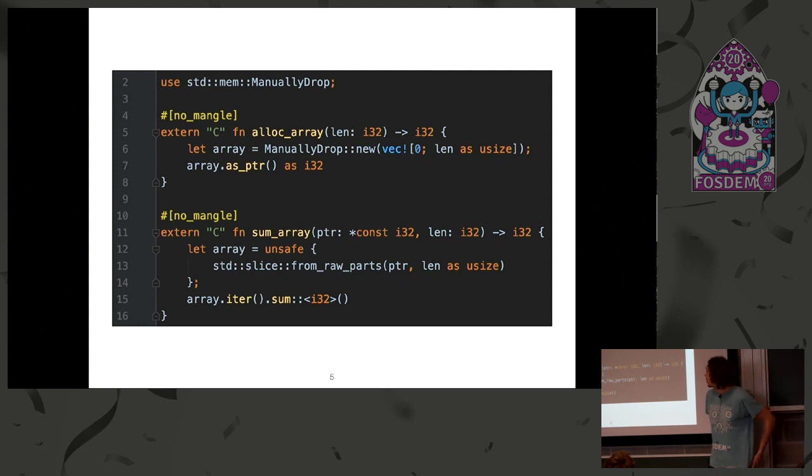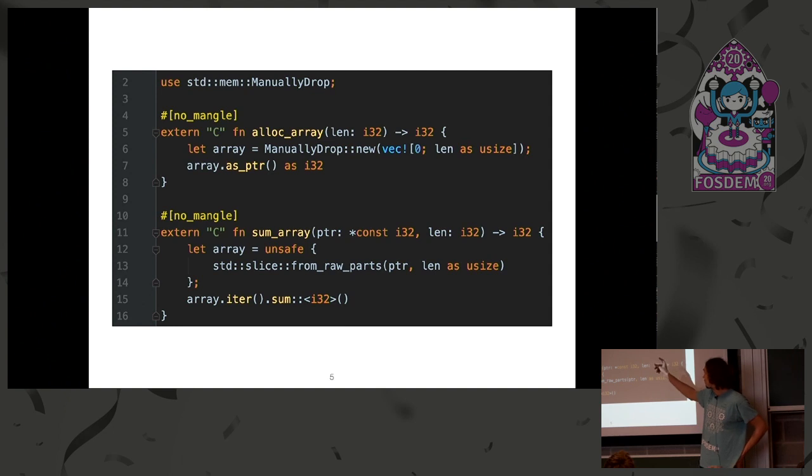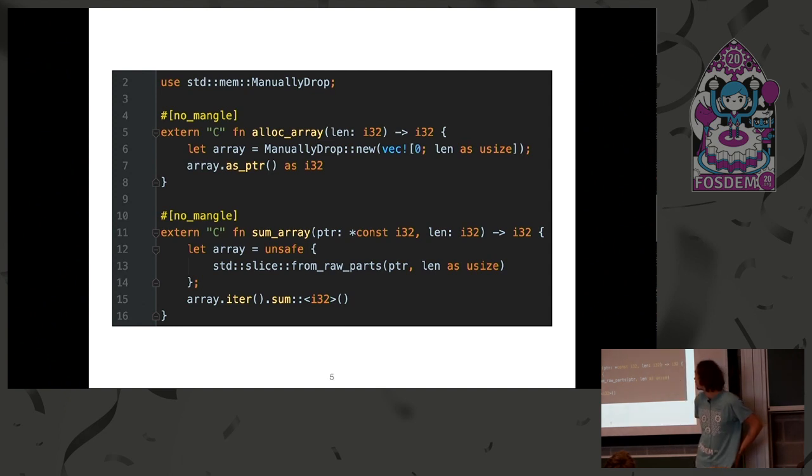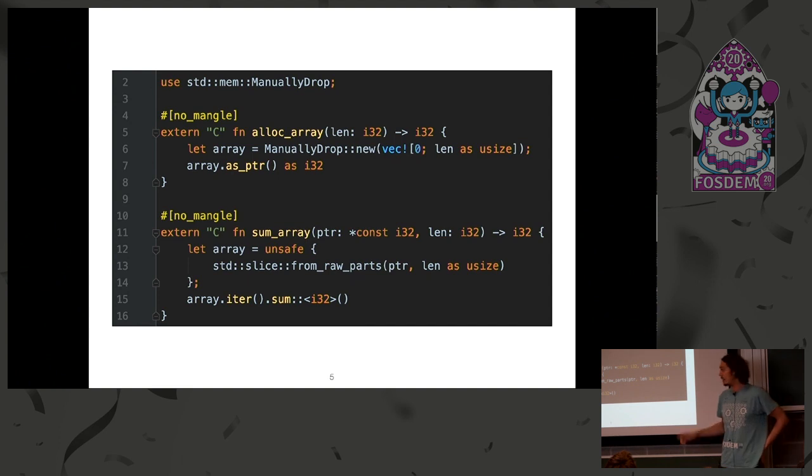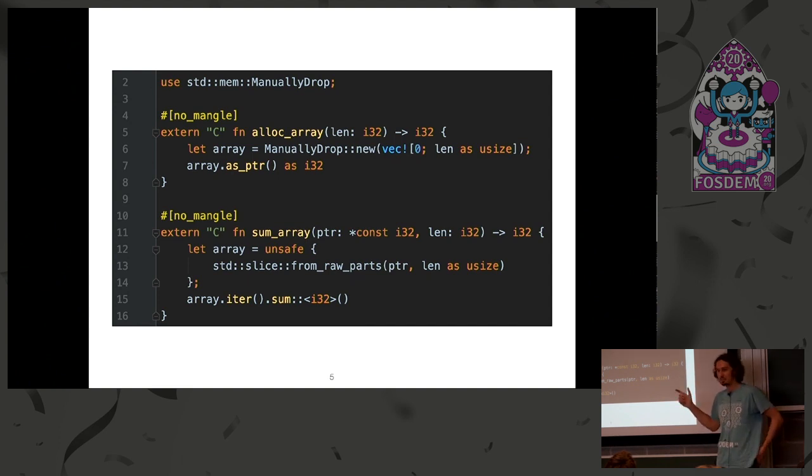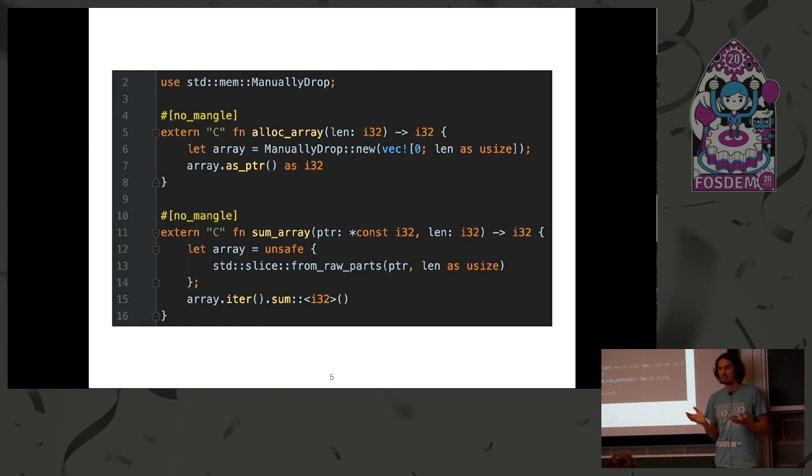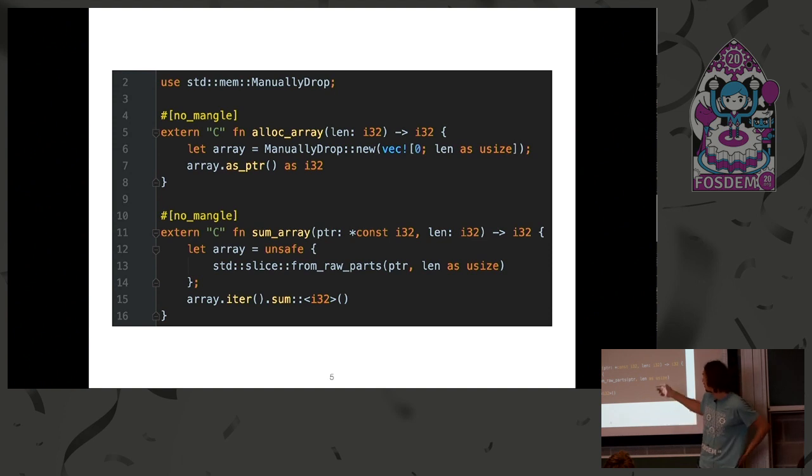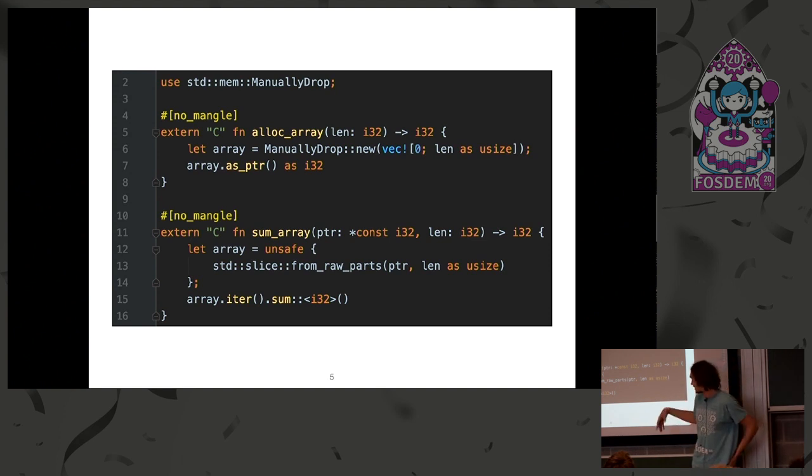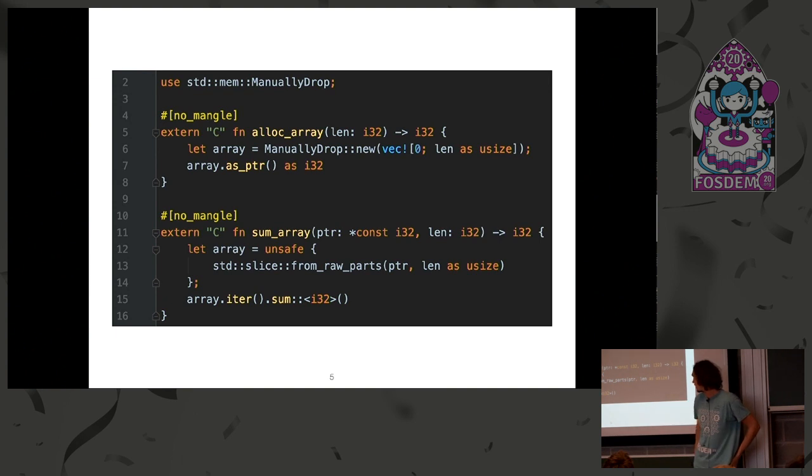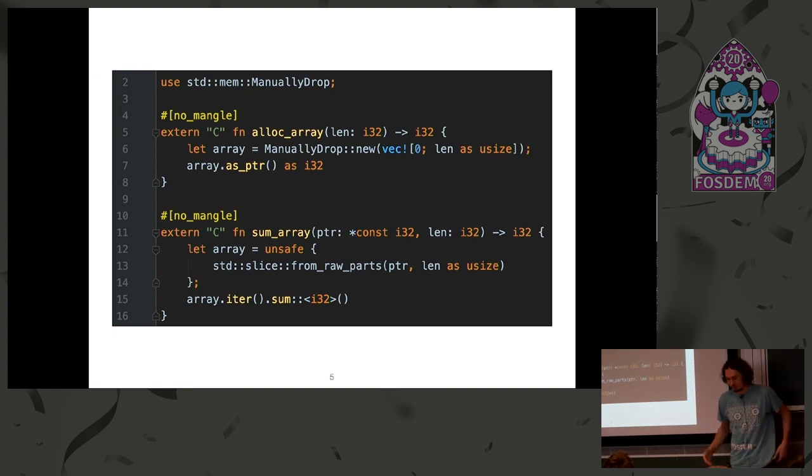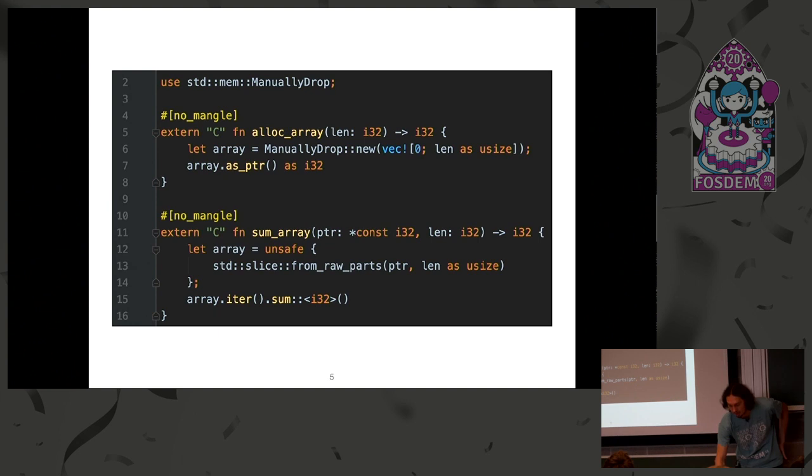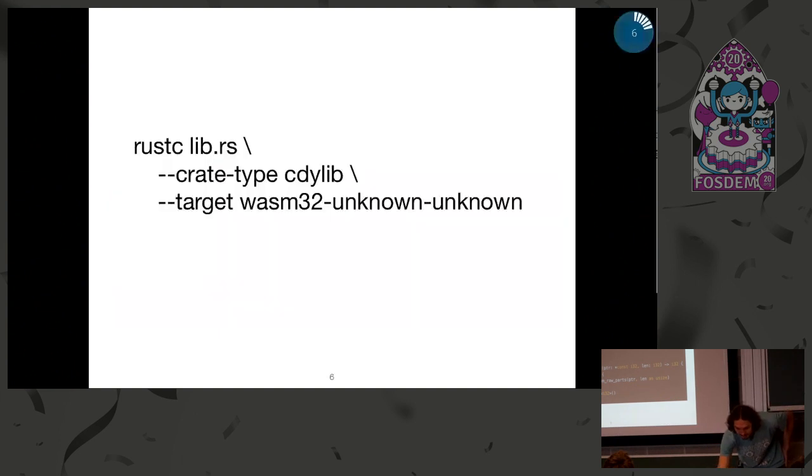But in this case, we have to do all the memory management on our own. Like here, we have to first allocate the memory and send the pointer back to JavaScript. Then we have to set the memory from JavaScript. Because JavaScript and WebAssembly have different memories, we have to copy data from JavaScript memory to WebAssembly memory. And then we call our computation where we construct the slice from raw parts and so on. We have to do it on our own using plain rustc.